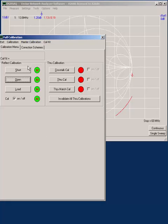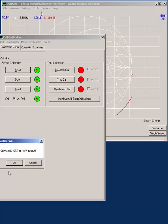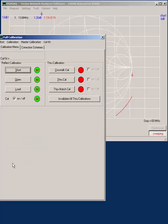You then connect the short circuit onto the end of the cable and calibrate short.